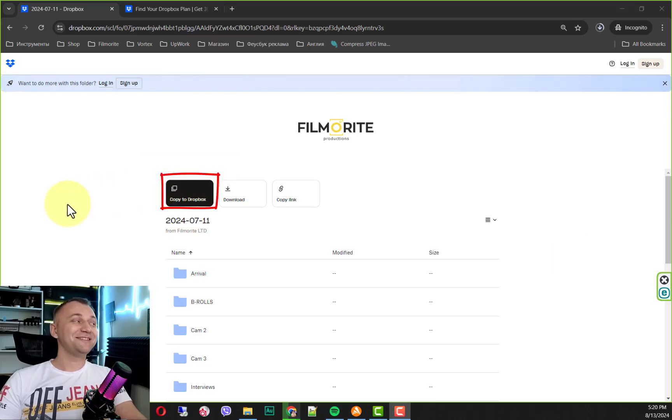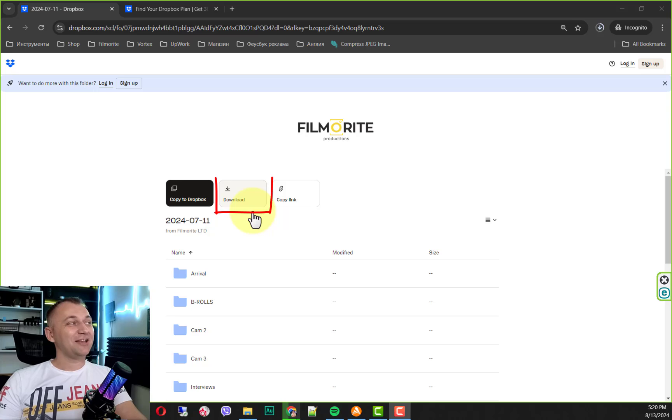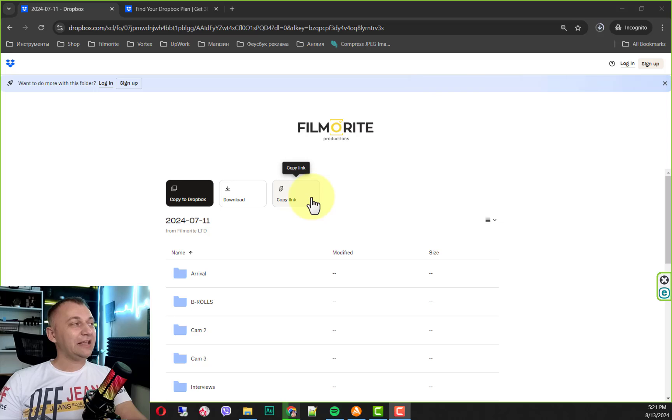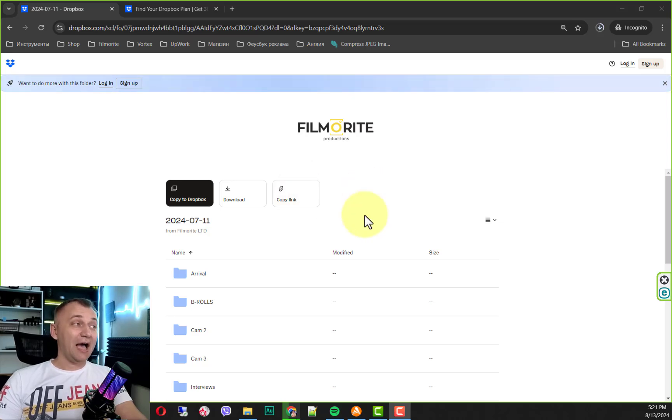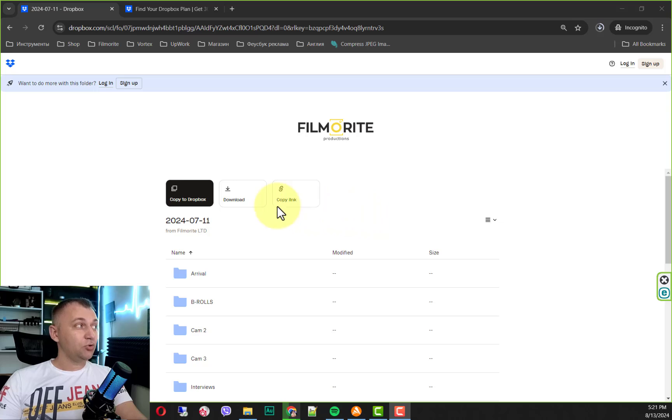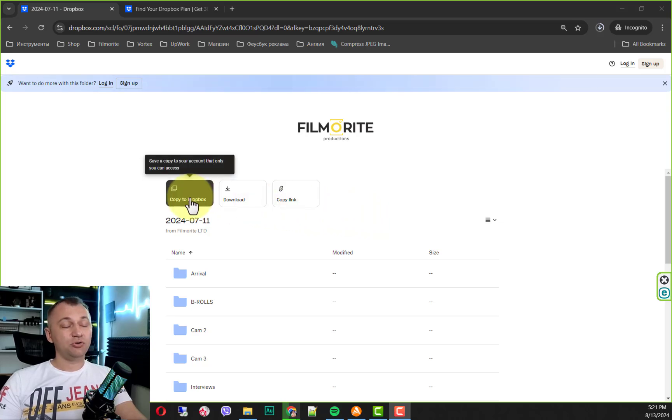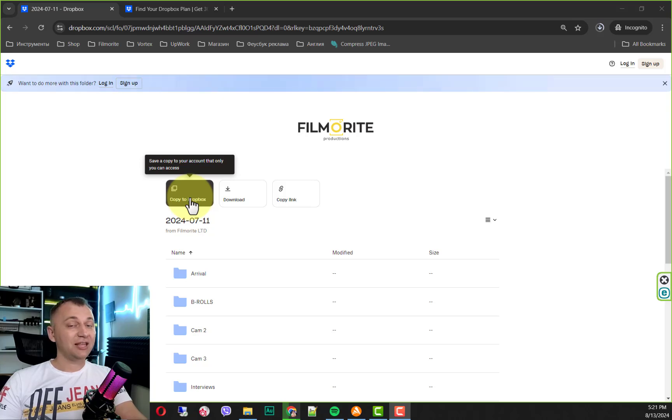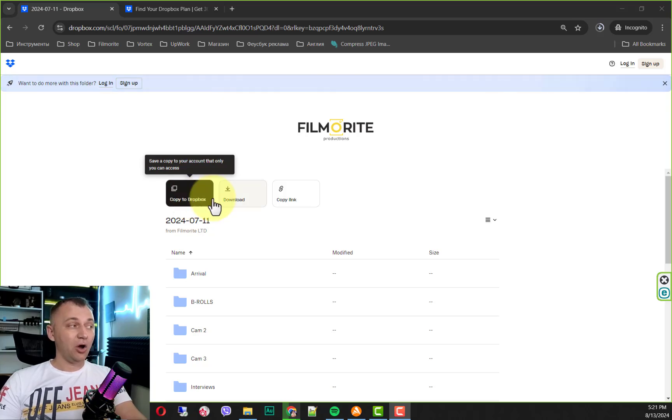You can copy everything to your Dropbox, you can download the entire folder to your computer, or you can copy a link and share it with someone. I would recommend you to go with the copy to your Dropbox option if you already have a Dropbox account that can handle all the files here.